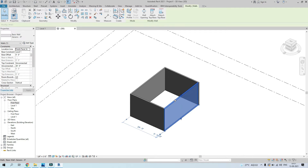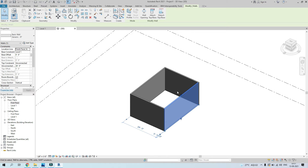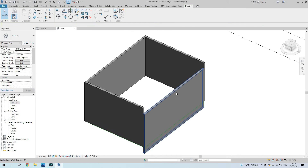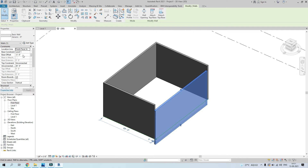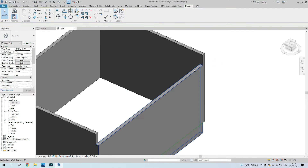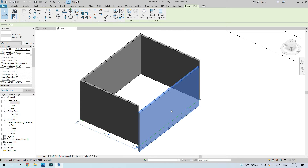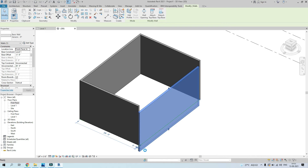One more important thing to set before modeling walls is your base offset and top offset. Sometimes a wall needs to go below ground level — say five feet below, or one foot above. You can change the base offset here, give it minus three feet for example, and the wall will move three feet down.